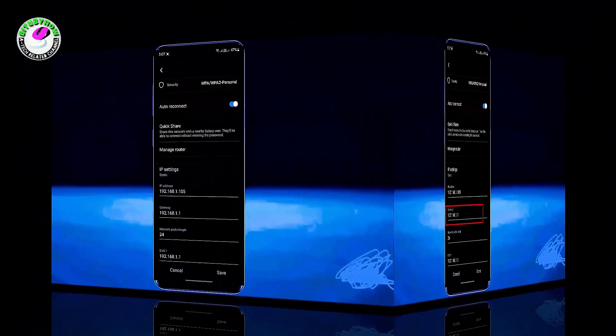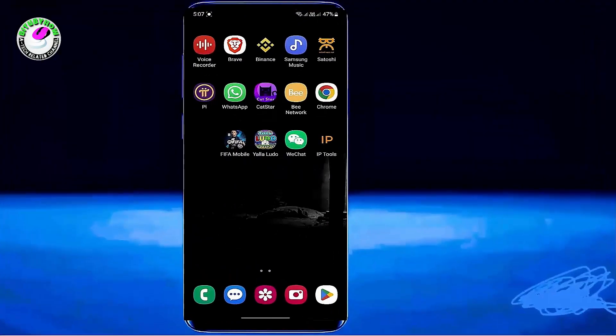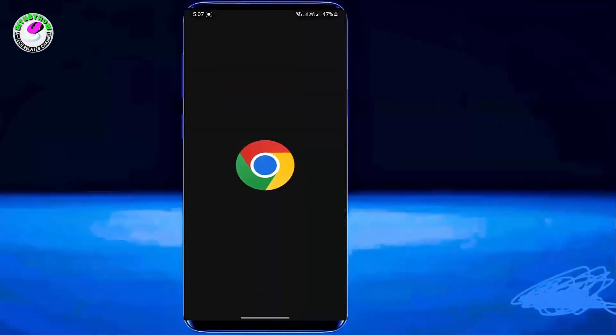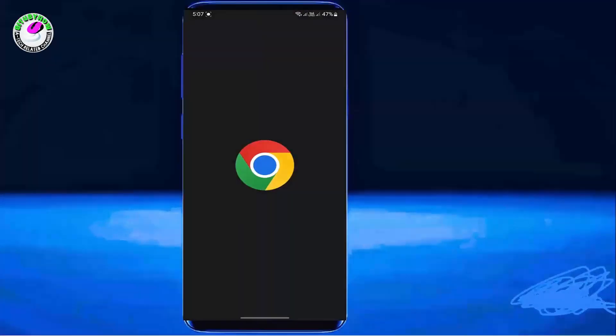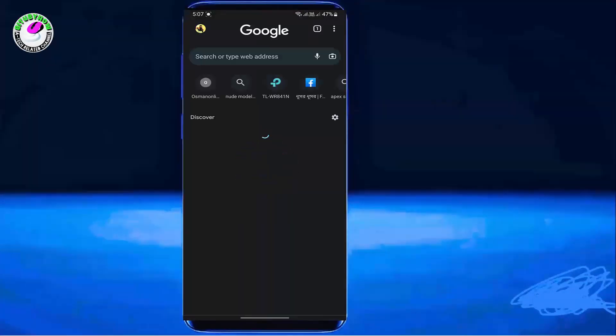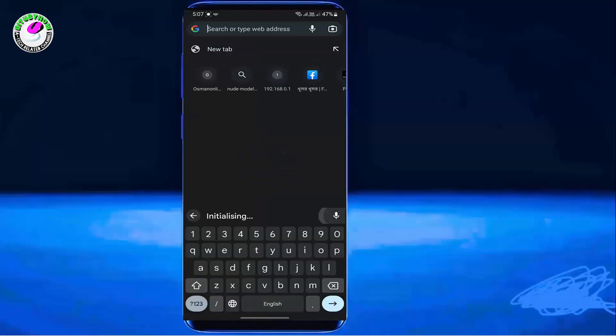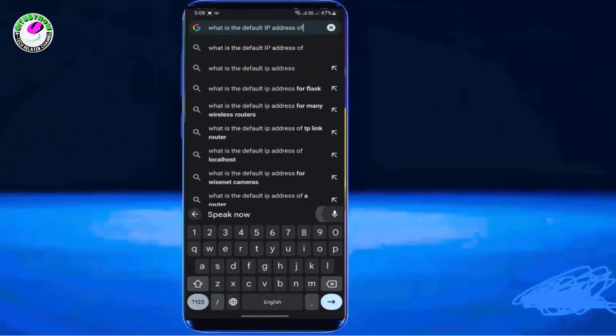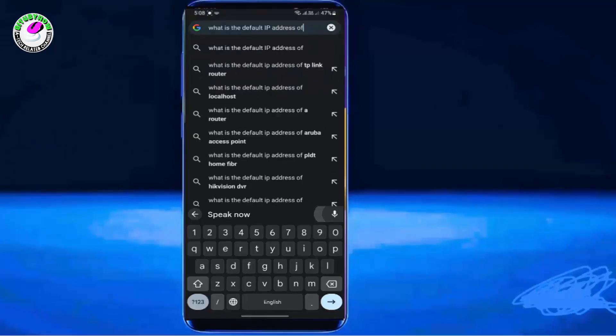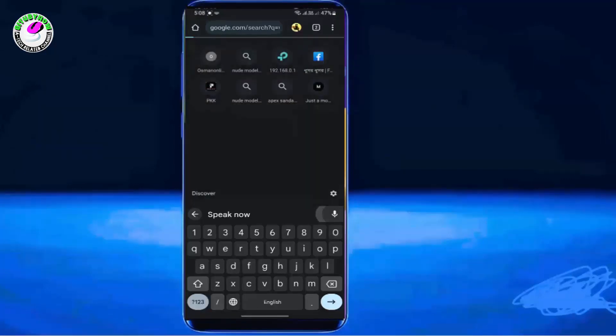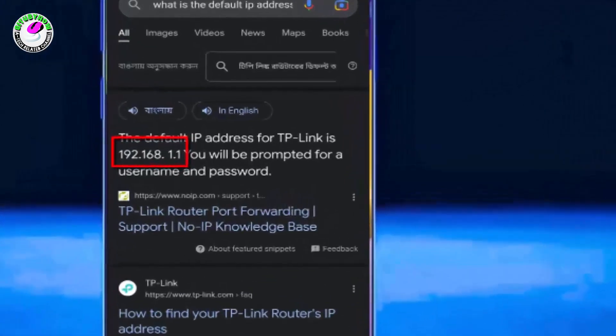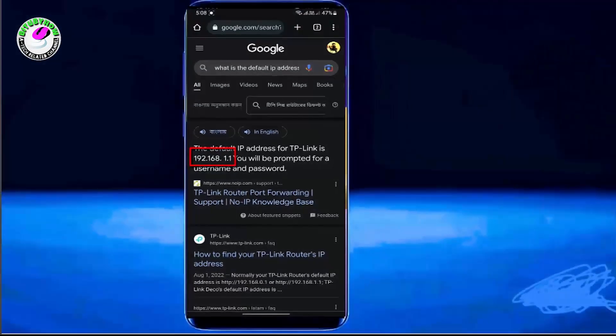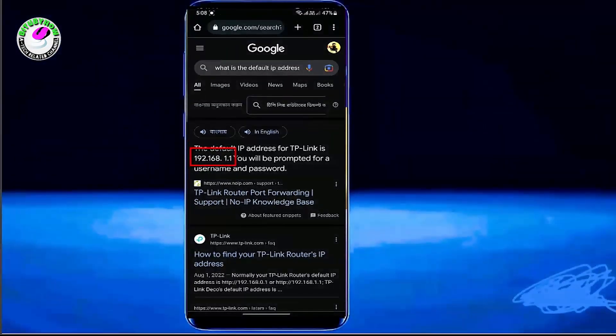Another way to learn your router's default IP address is by searching on the internet. Open your browser and search for the default IP address according to your router. In my case, I'm searching for TP-Link. As you can see here, this is my default IP address. Once you know your default IP address, you're ready to go.